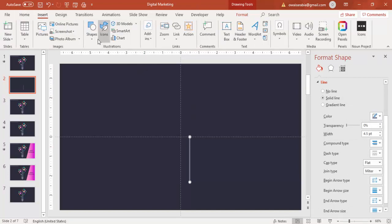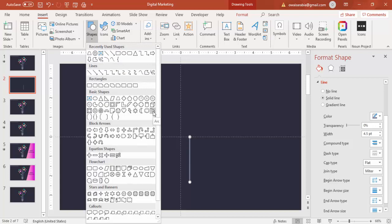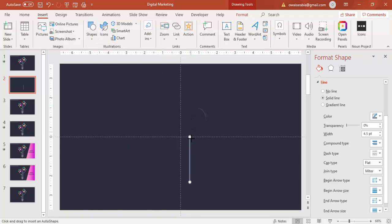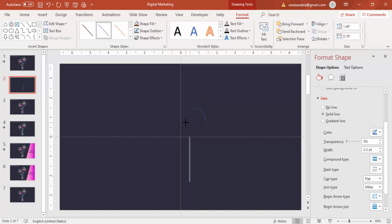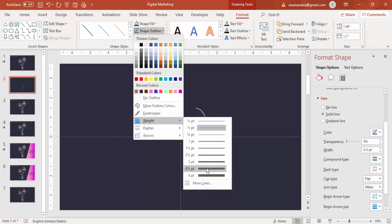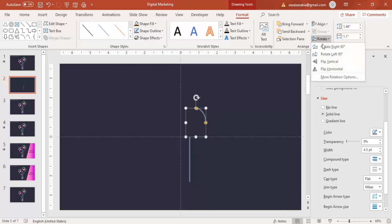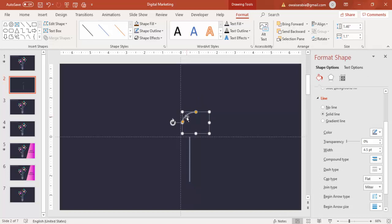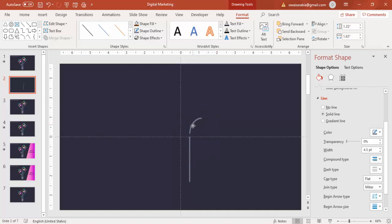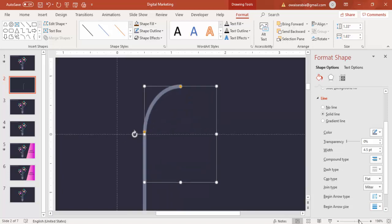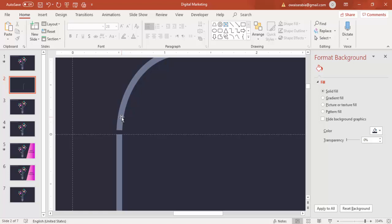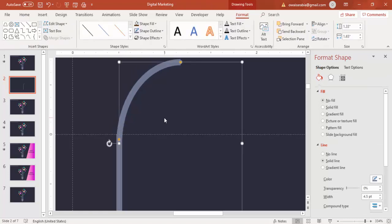Then go to Insert, Shapes, and select the arc shape. Draw the arc something like this. Give it the same colour and the same weight. If you want, you can increase or decrease the size while holding the orange point. Then rotate it left 90 degrees and attach it here. If you want to increase the size you can do so and zoom in to make sure it is perfectly aligned.